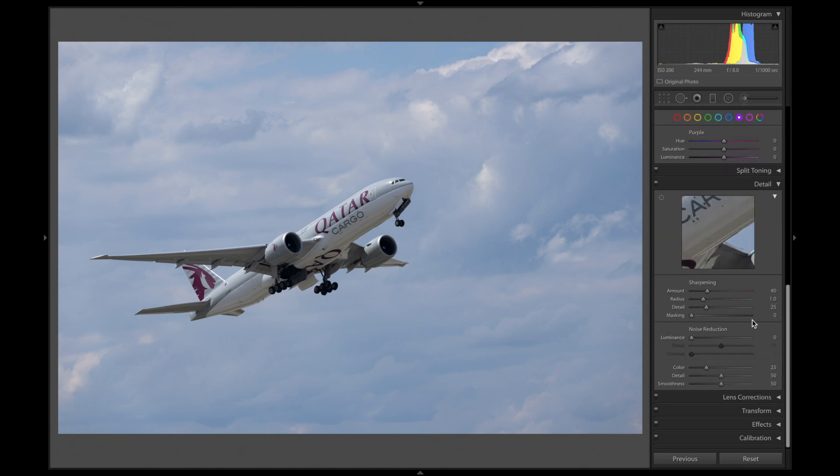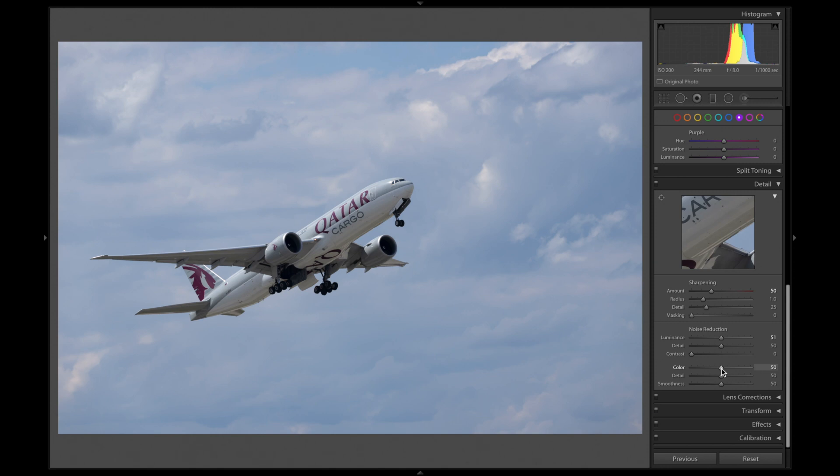After that, I always proceed to the details. I usually sharpen to amount of 50 and noise reduction 50 and color noise reduction 50 as well. These terms work best for me, but you might have to use some other amounts, depending on your ISO and your camera.